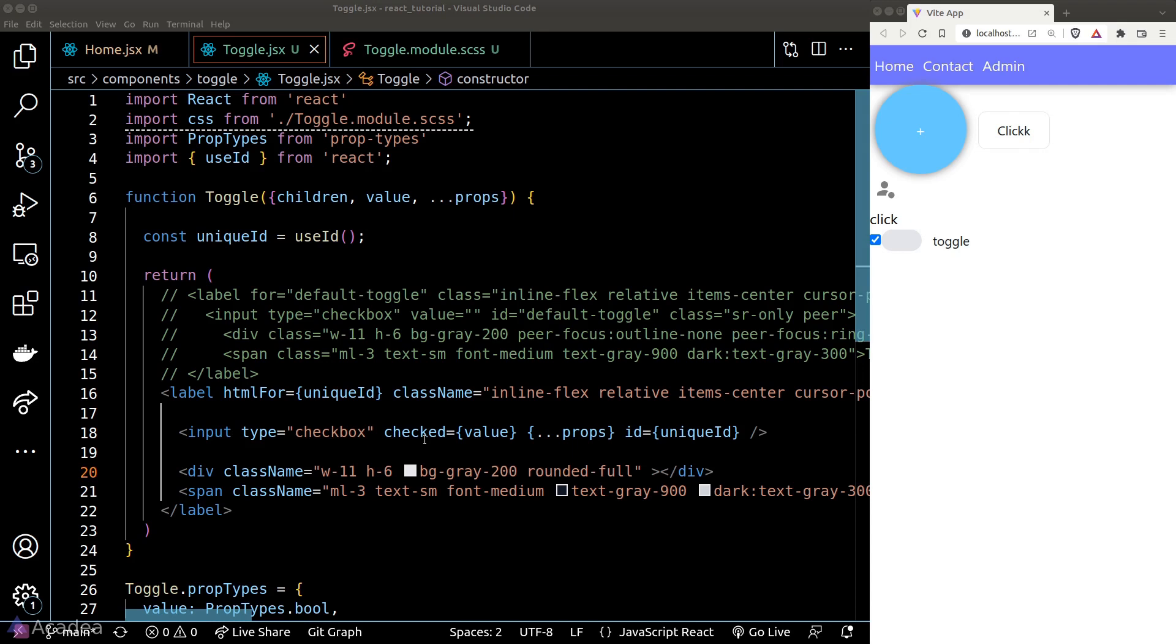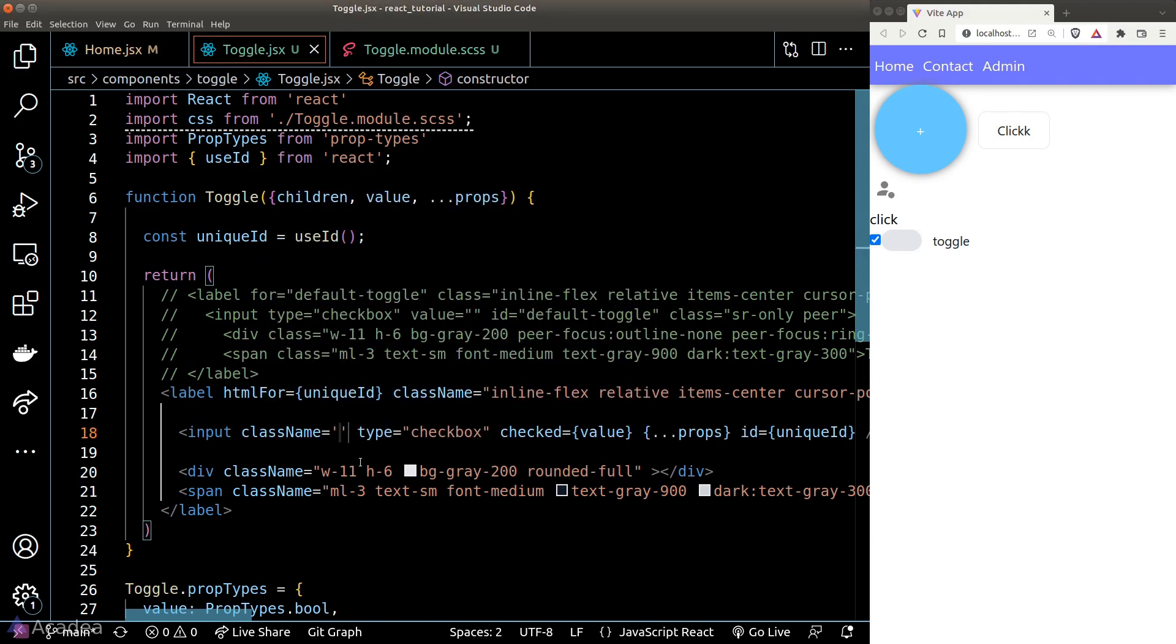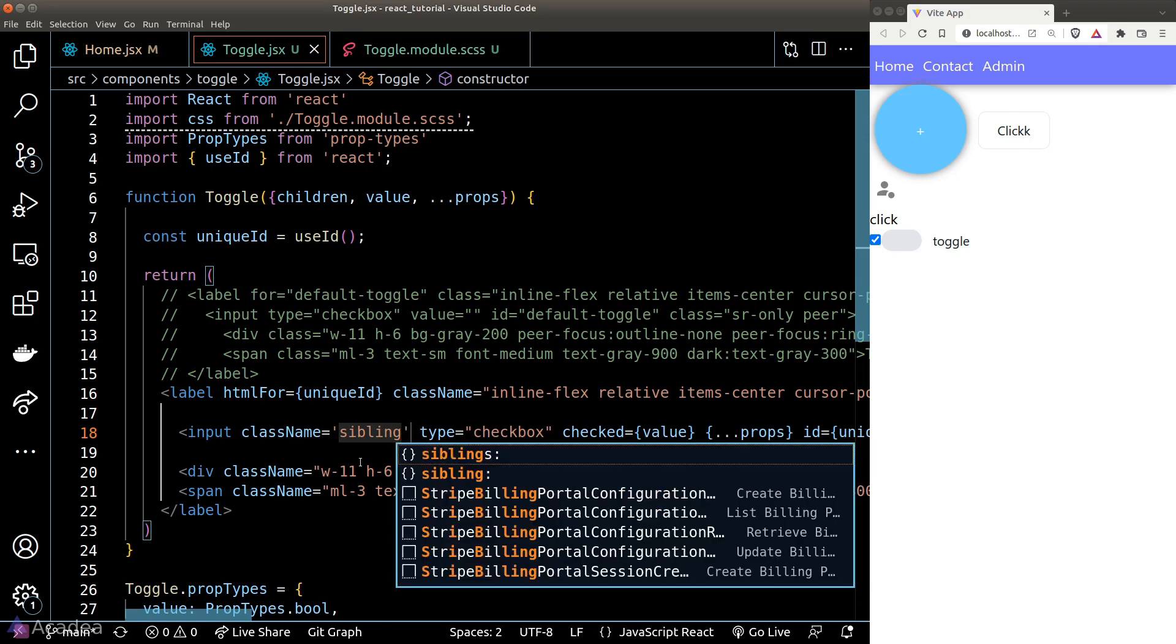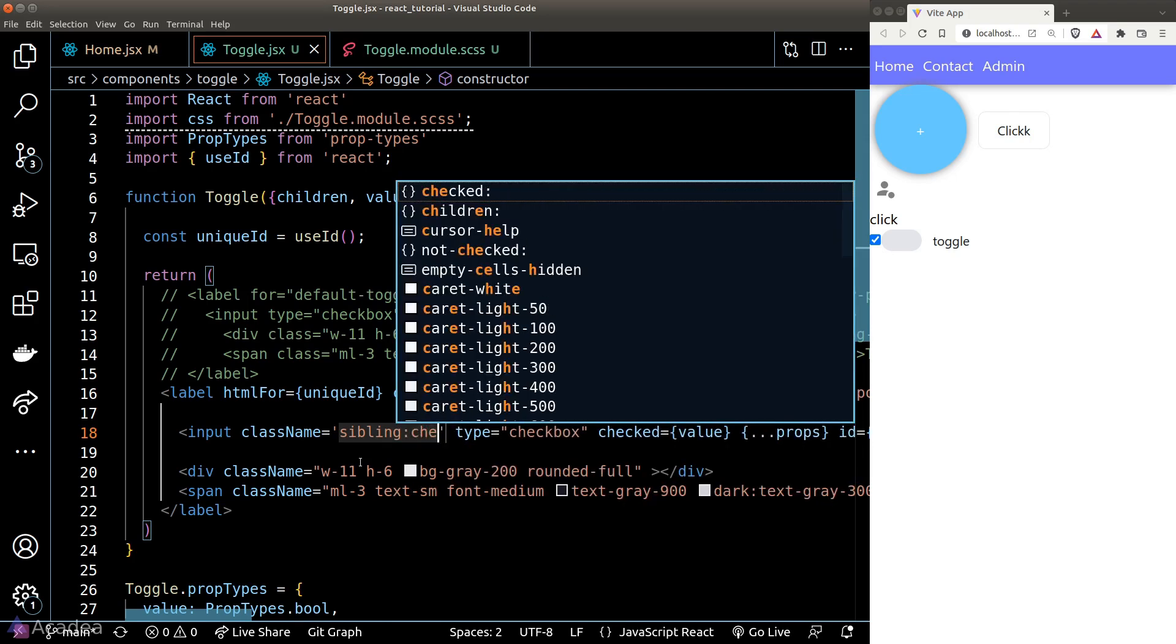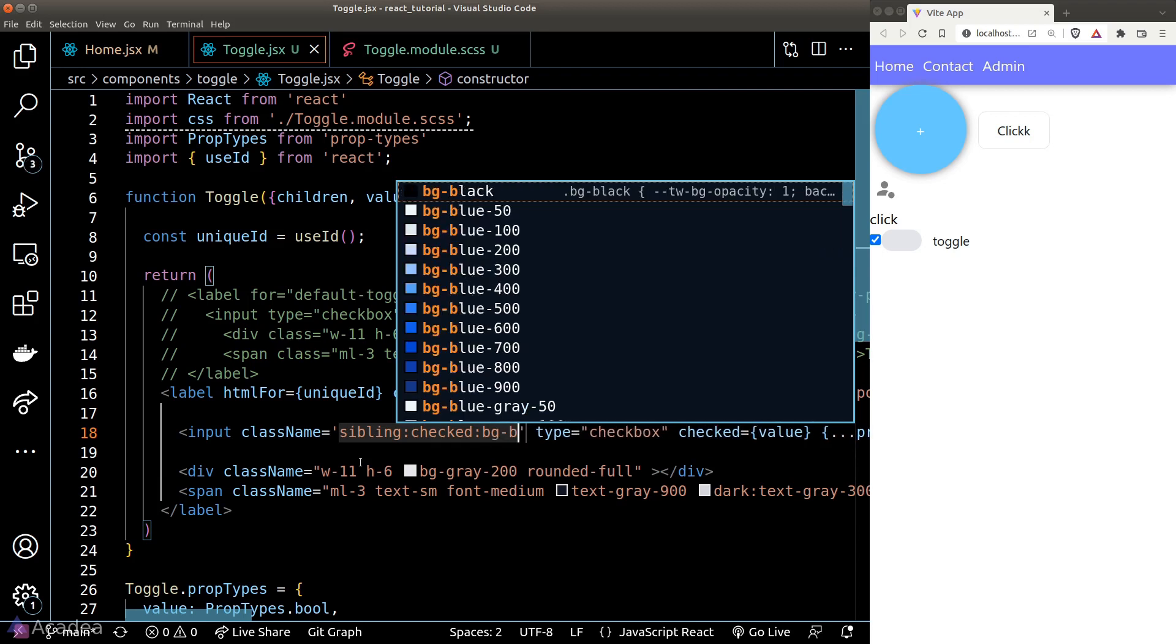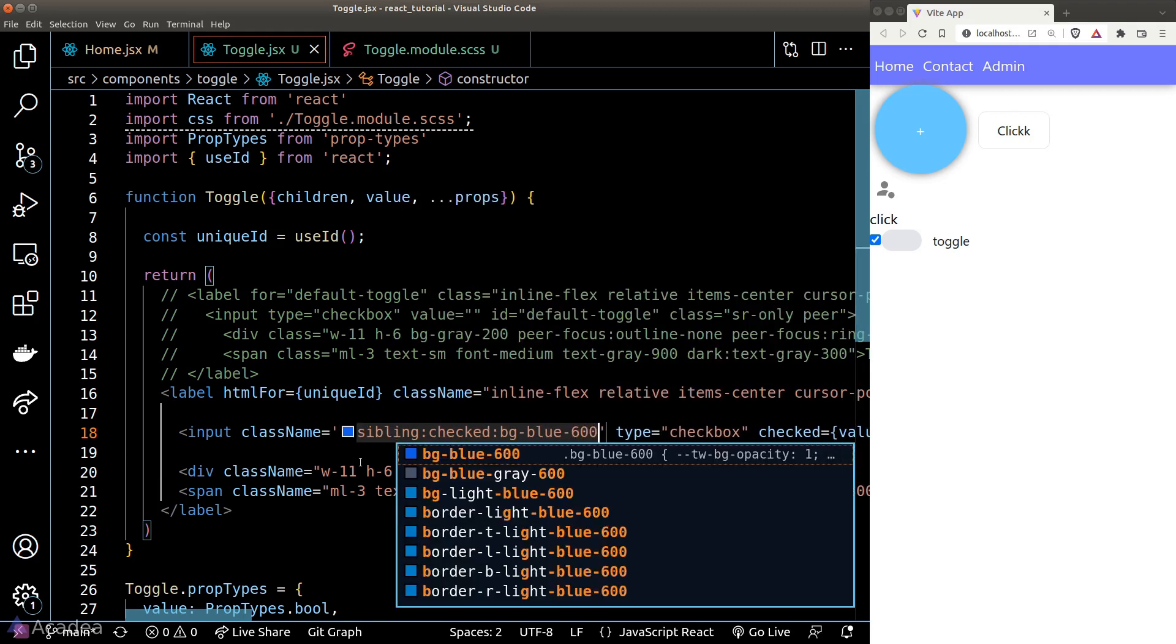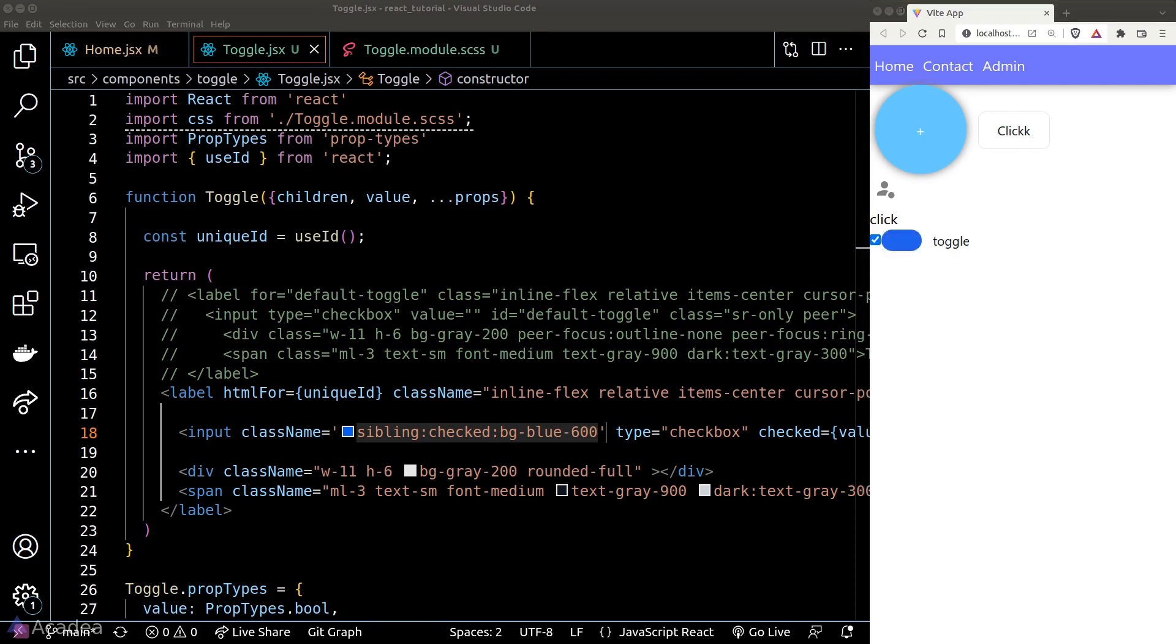We can make use of some Windy CSS sort of classes modifier to achieve this. So we go to the input element and target the next sibling of the input element, which is the div, by using the sibling modifier. And we're saying that when we check on this input element, we want to apply a blue background to the sibling. And that's it. So now when I tick or untick the box, the div will alternate between a gray or blue background. And that was the base of our switch.